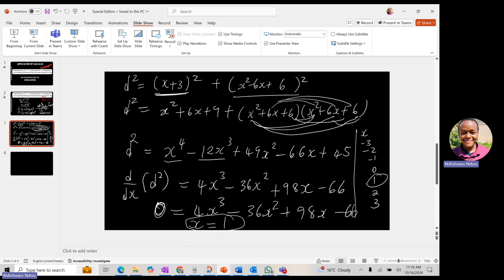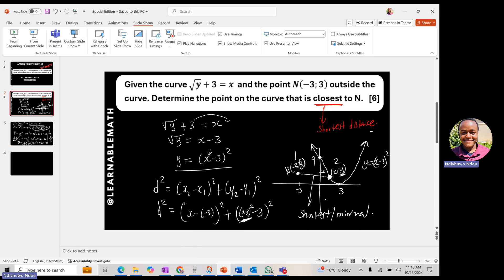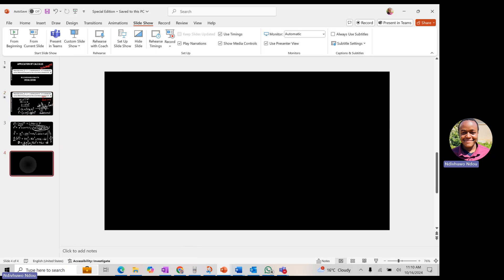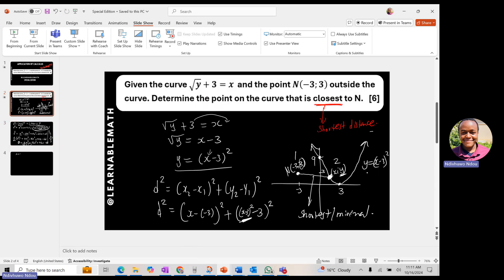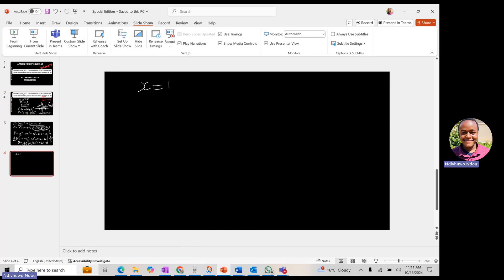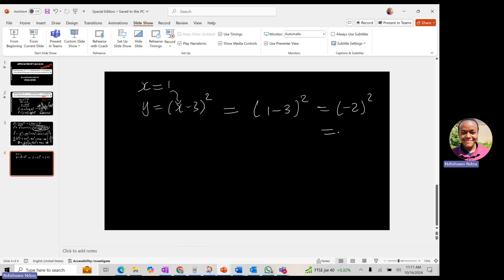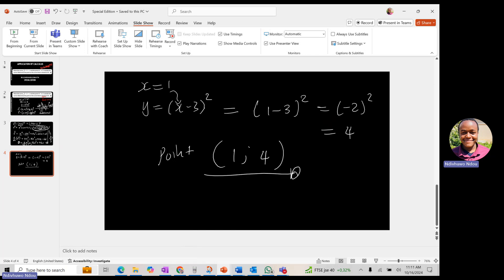Now that we have x = 1, we substitute back into the curve equation y = (x − 3)²: y = (1 − 3)² = (−2)² = 4. Therefore, the point on the curve closest to N(−3, 3) is (1, 4). I hope you found this helpful — it was a tricky question. Don't forget to like, share, comment, and subscribe. See you soon!